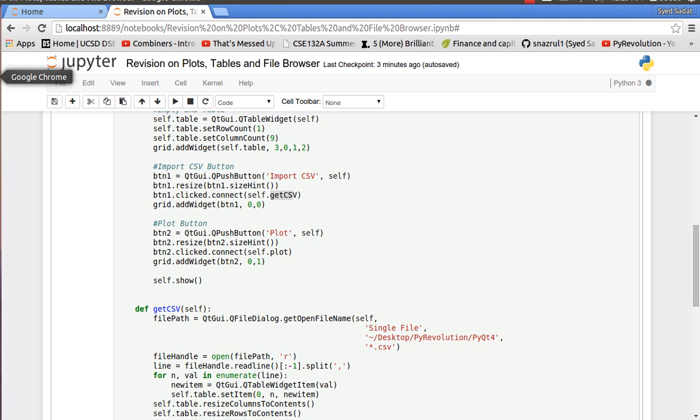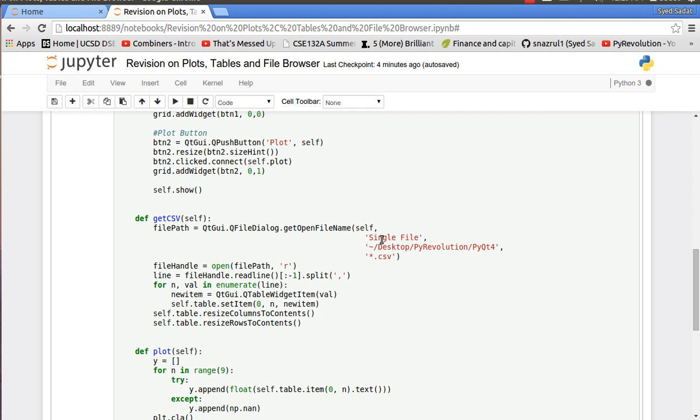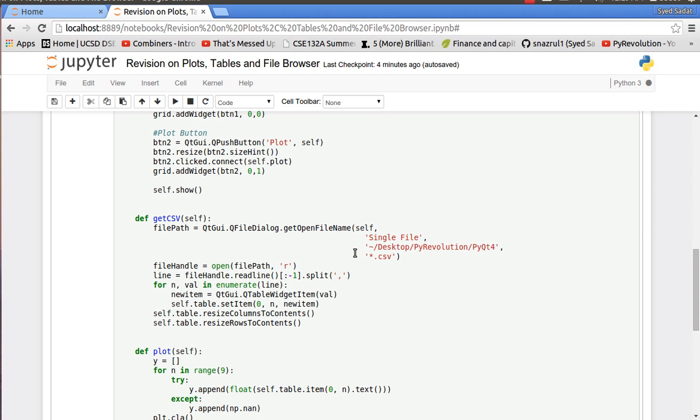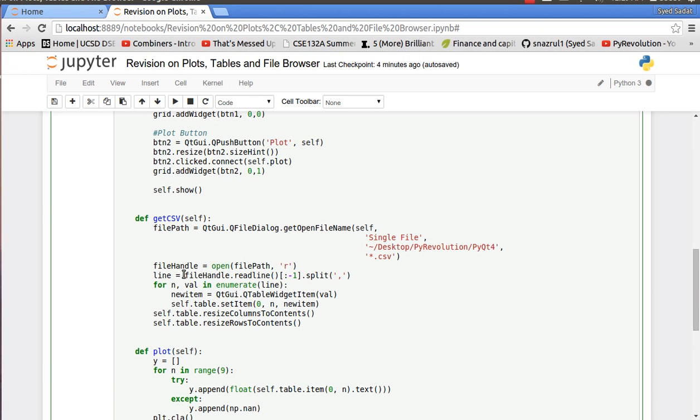So going back we have our get CSV function. We have the title single file. We have our location the PyQt4 folder. So when I open the browser this is exactly what you saw. After that I asked it to only show me CSV so wildcard.csv. So what happens is my file path will give me the name of my file or the entire path. After that I put the file path and I do a read only to get the file handle. So I have the CSV file as a file handle. I read the line so I use read line and I do it up till everything except the second to last value because I don't want the slash n and then I split at every commas because it's a CSV file comma separated.